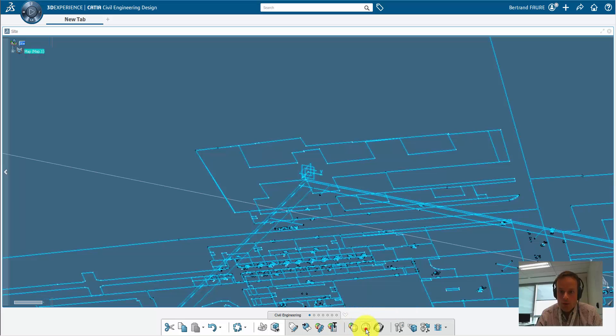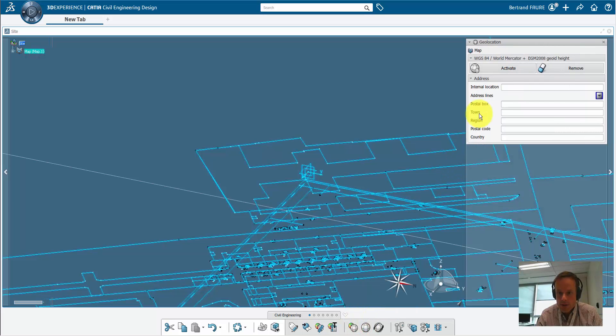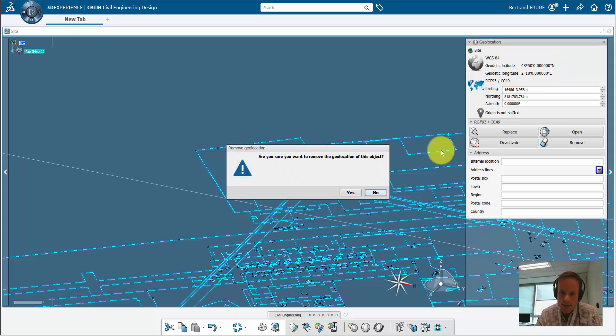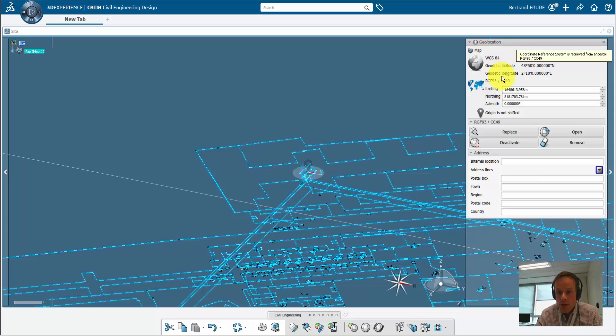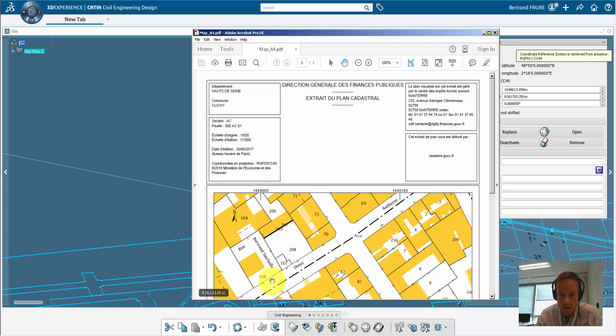We'll also use the CC49 CRS for the map, but the easiest way is to delete geolocation and to recreate it from the site geolocation just above.